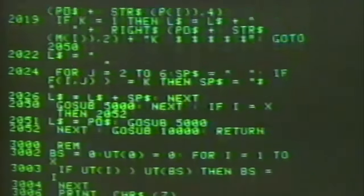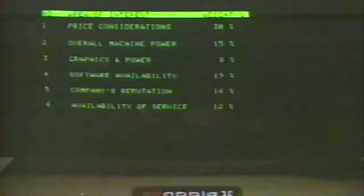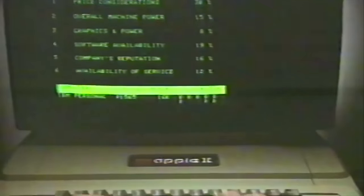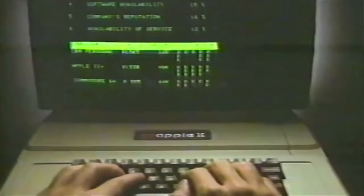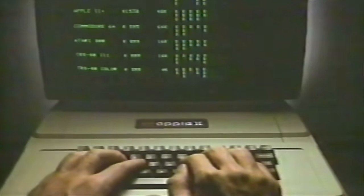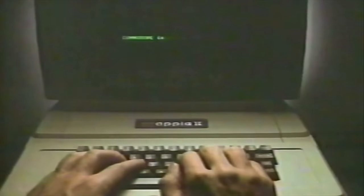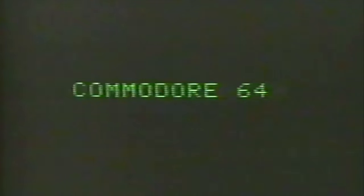Rather than compare personal computers ourselves, we asked the computers which one was better on the basis of price and memory. The Apple II preferred the Commodore 64.